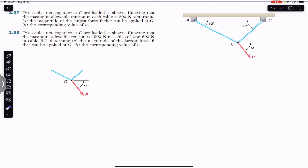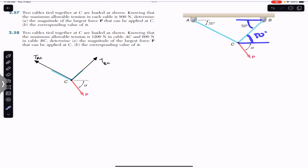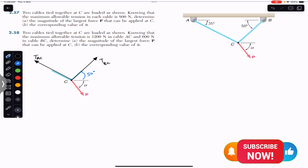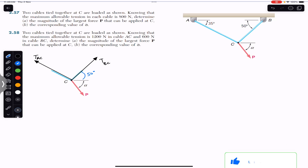If we cut these ropes, we can represent those tensions in the free body diagram. In the free body diagram we have the tension in rope BC, written as TBC, and the tension in rope AC, written as TAC. This cable makes 50 degrees with the horizontal, so TBC makes 50 degrees with the horizontal. Similarly, TAC makes 35 degrees with the horizontal, giving us that 35-degree angle in the diagram.